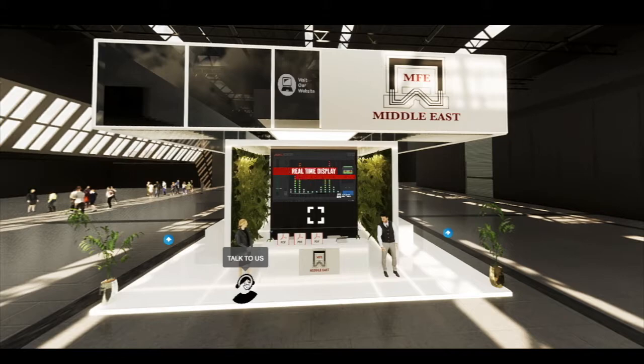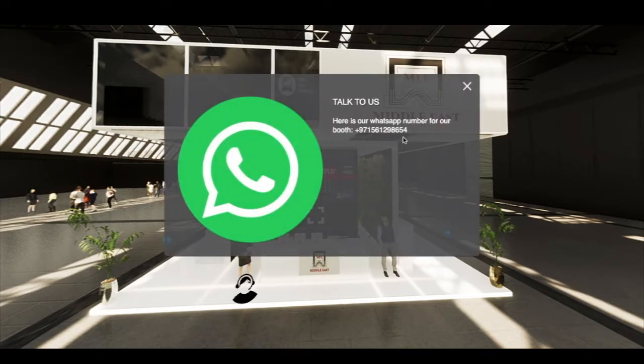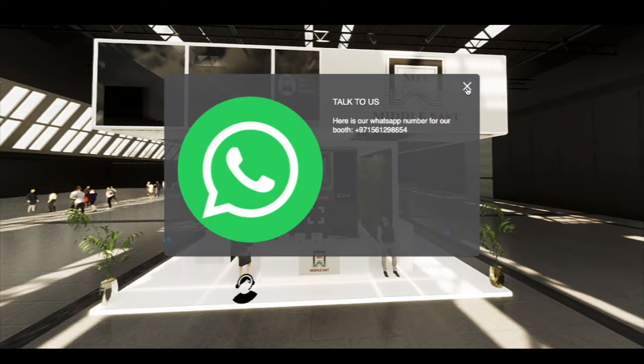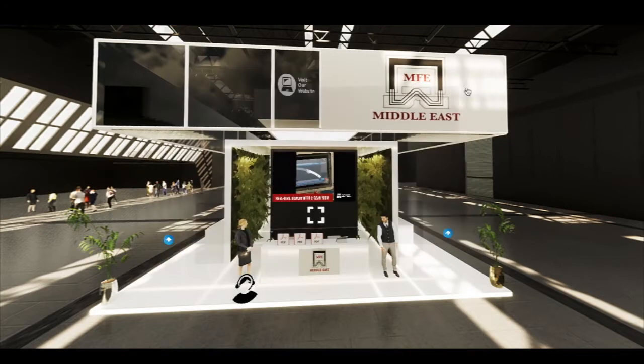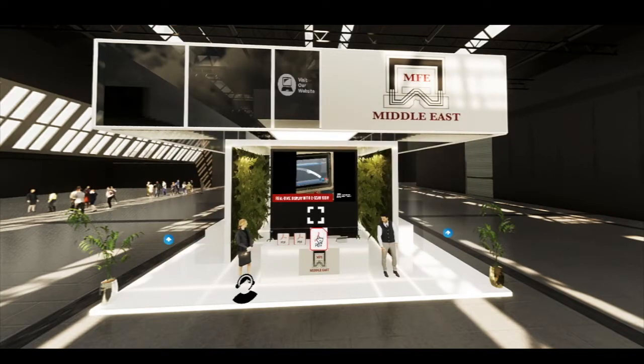At the front of the booth is an icon to connect with us on WhatsApp. PDF files are easily accessed and downloaded from the main desk.